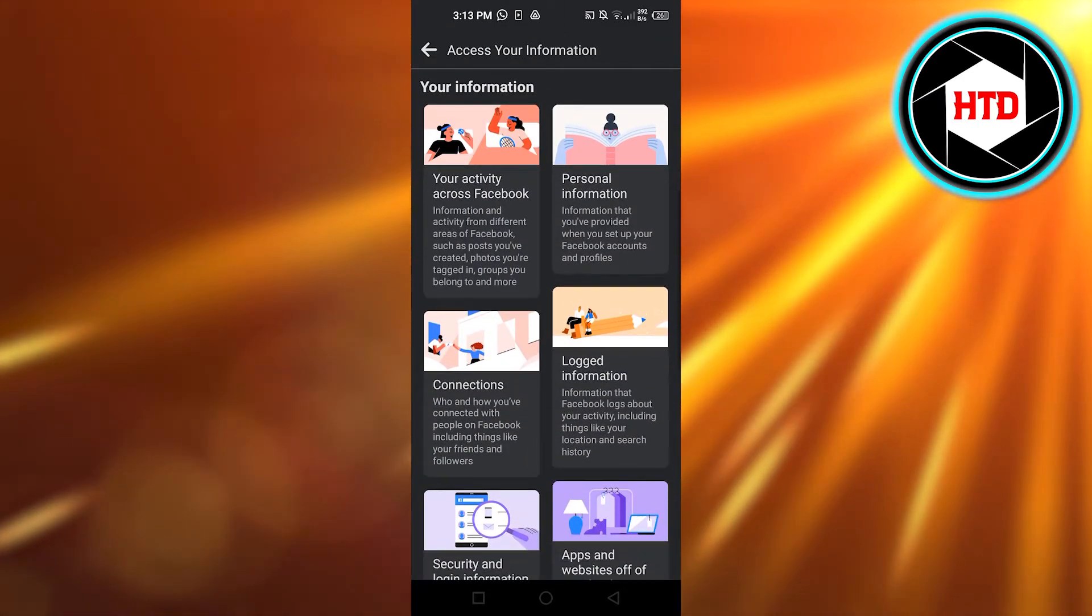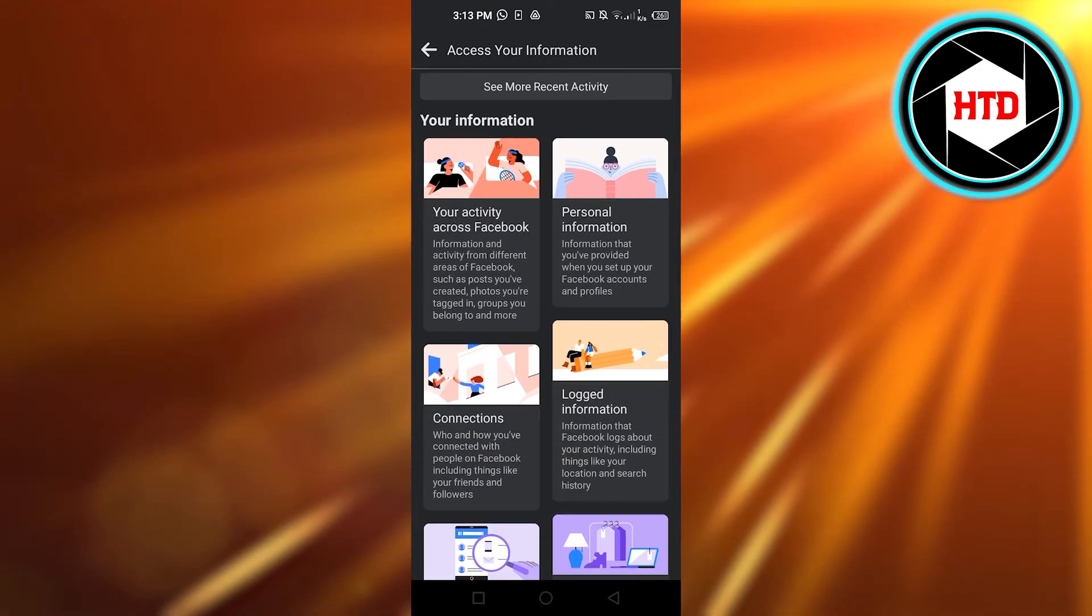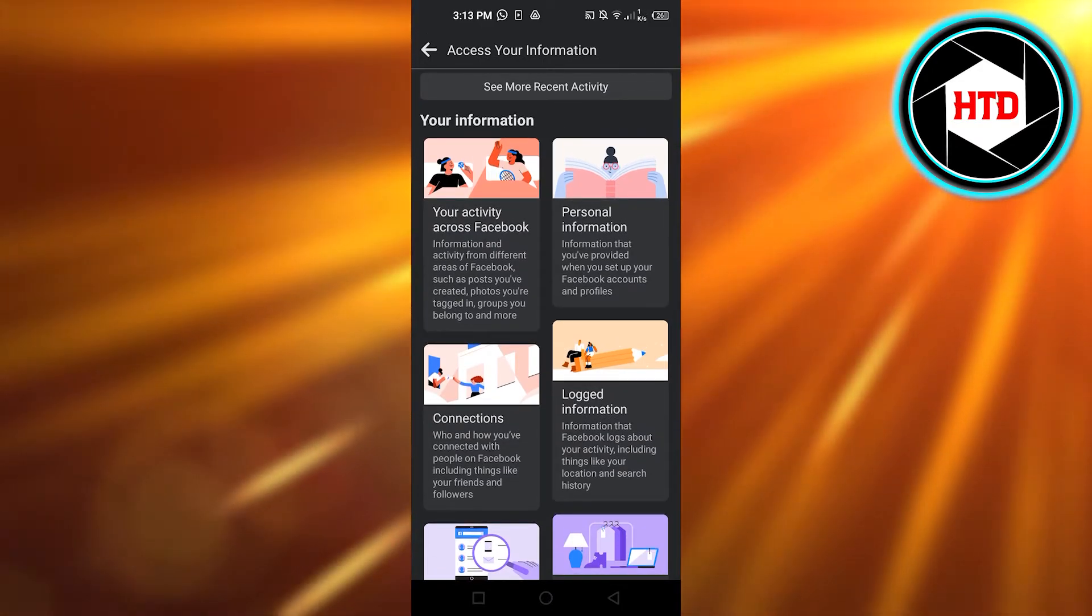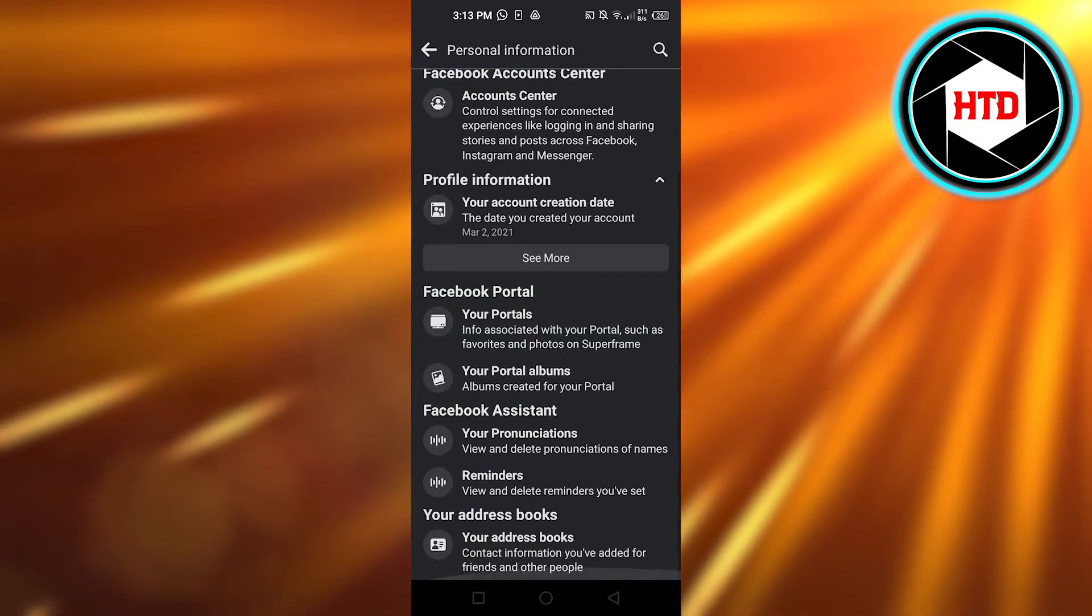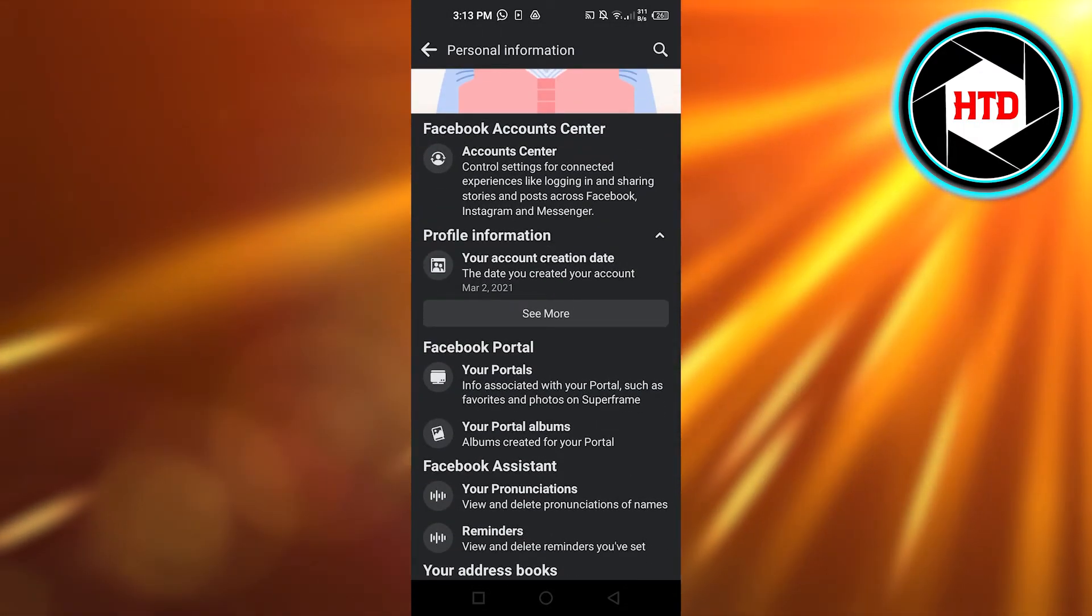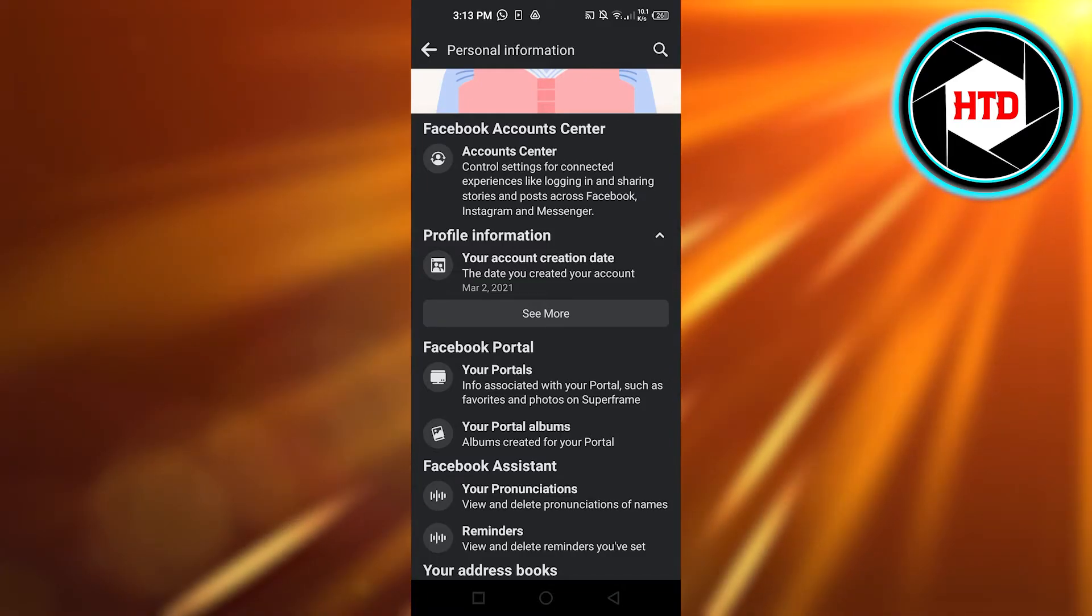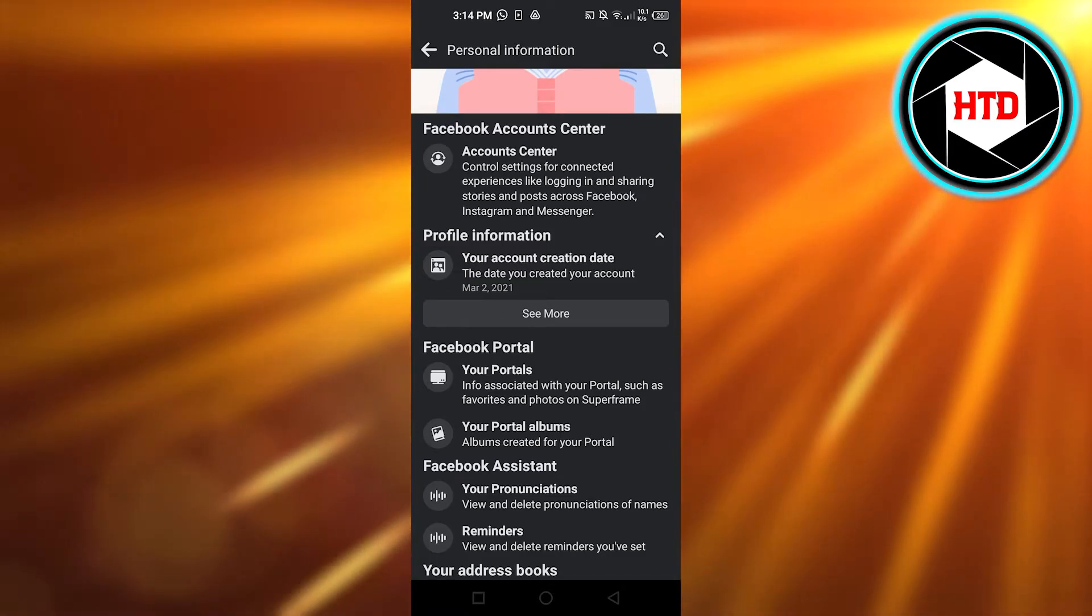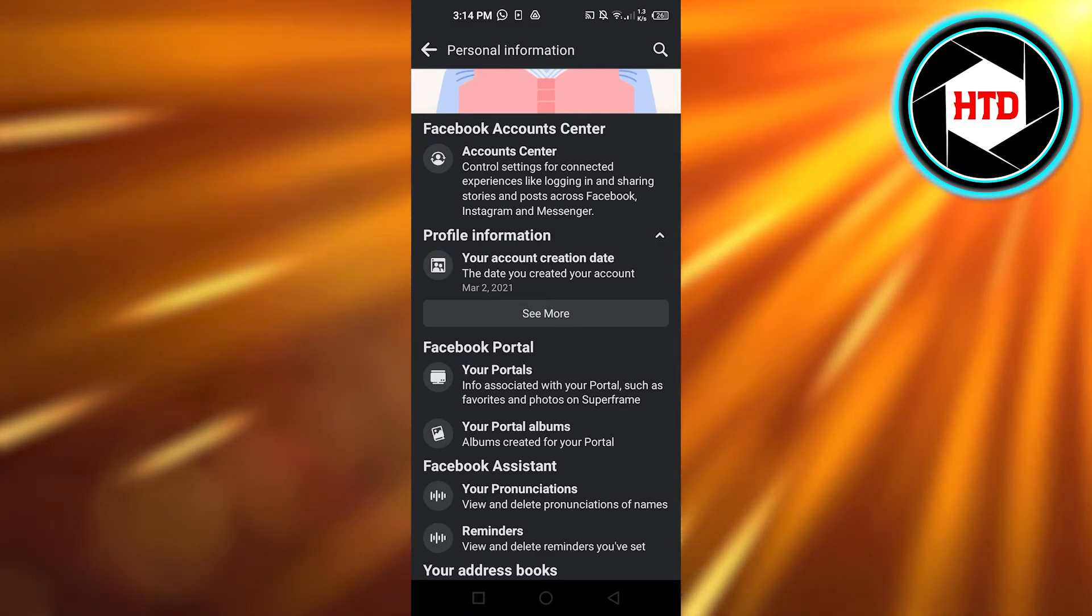You can see we have different options and then we have personal information. I'm going to select personal information and here you will be able to find your account creation date. You can see right here it says the date you created your account, March 2, 2021.